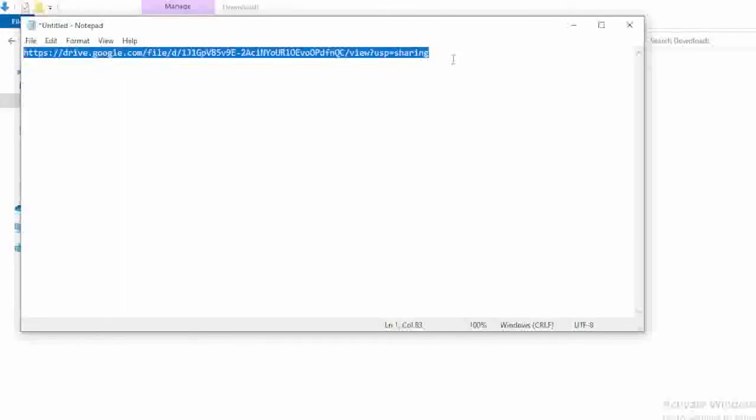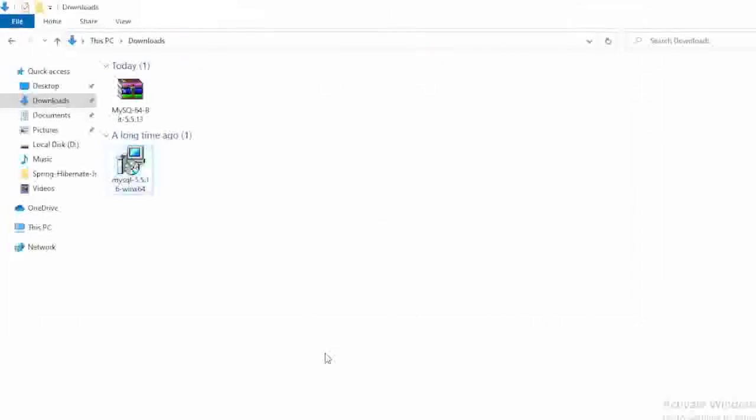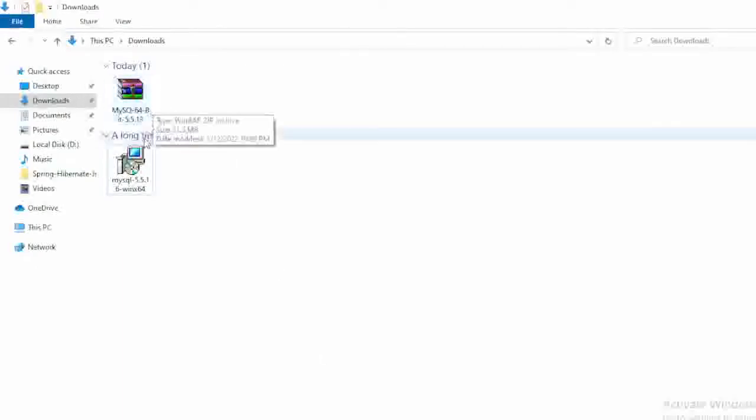Don't worry, I will share this URL in the comment section also. So in my system, I have already downloaded that zip file and as well as I have extracted it also.